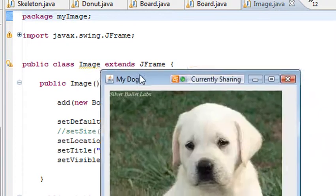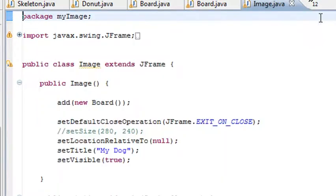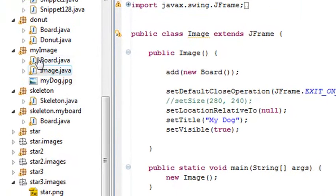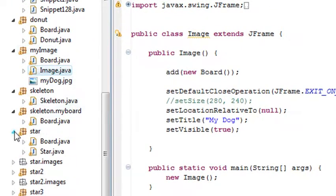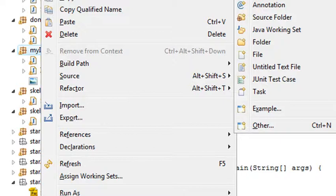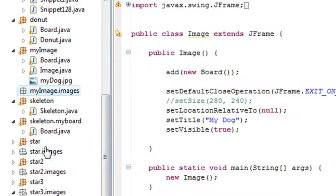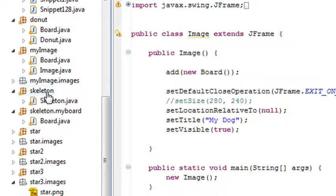Running the program shows the dog — a little white lab puppy. But I don't want the images sitting at the root level of the project, so I want to change the folder structure. I'll create an images folder and move the dog image into it. Notice that moving it doesn't automatically update the code reference since it's not a class.